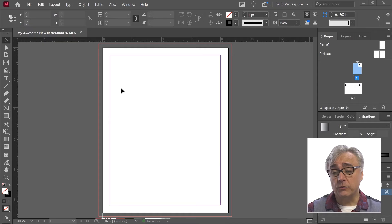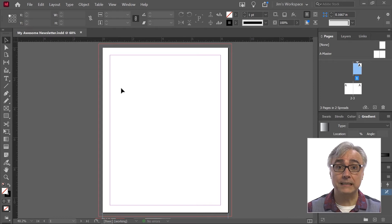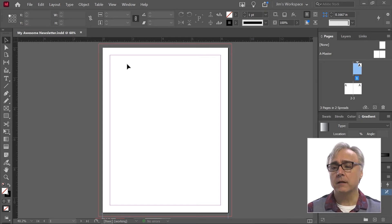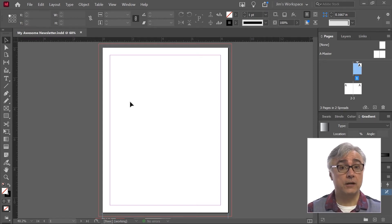Now we're going to talk about changing the document setup. We created a document earlier today and I chose to have three pages, the margin settings I wanted, the bleed that I wanted, and all these different options that are available to us within the document creation window.